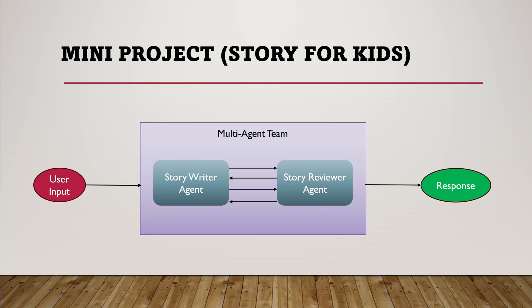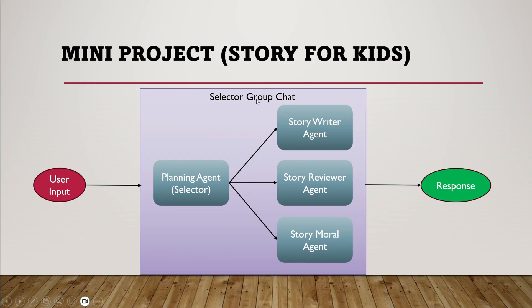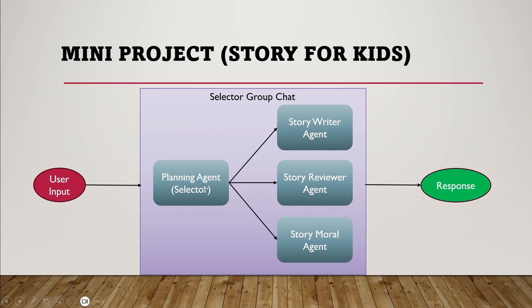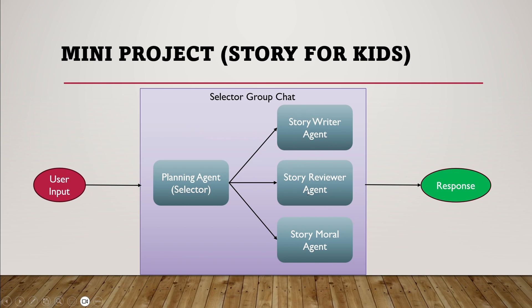In this example, I have two agents, but you can have multiple. The other way is selector group chat. Similar to before, user provides input about which story they want. Then four agents are defined: a planning agent (the selector), story writer, story reviewer, and story moral agent. In this case, there's no round robin - all selection is done by the planning agent, which decides which agent should work on which part based on the role described in each agent's system message. The story writer writes, reviewer reviews, and once finalized, the moral agent adds the moral. Finally, the planning agent provides a summary of the created story. Let's implement both methods in the lab.